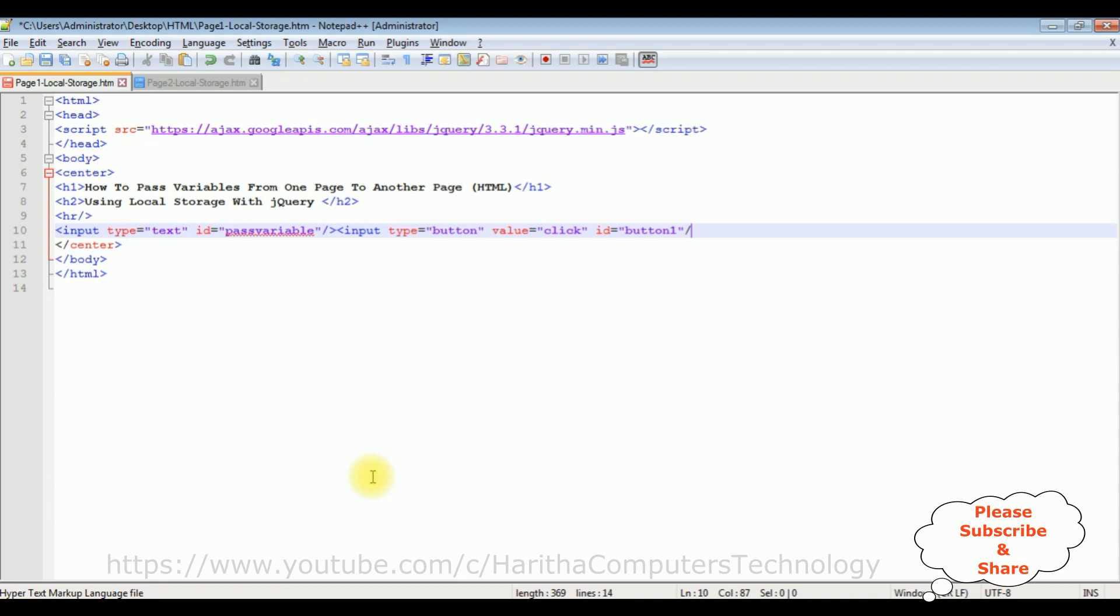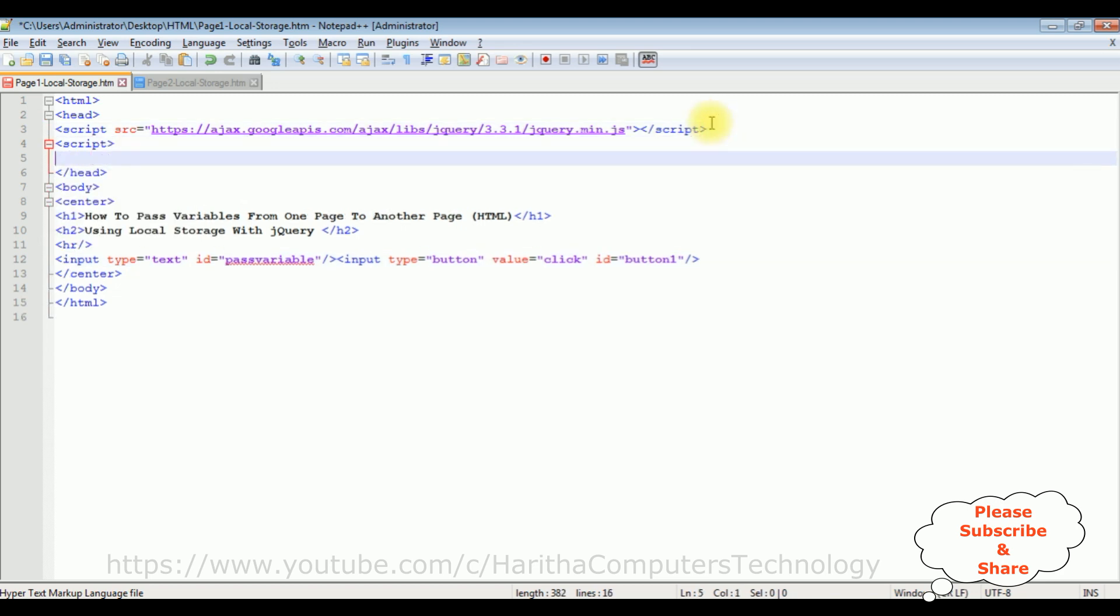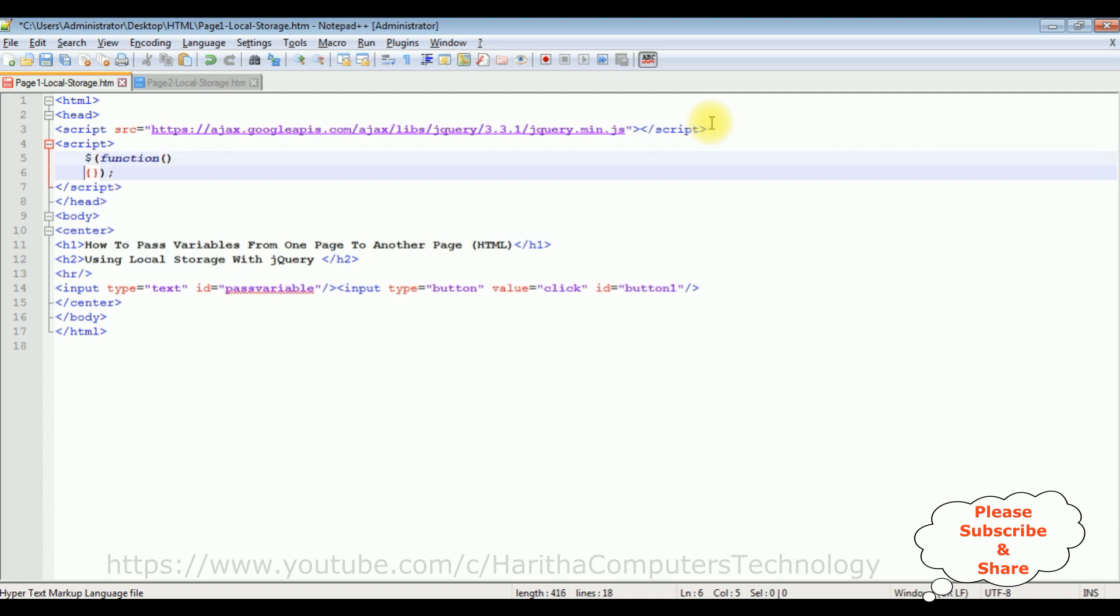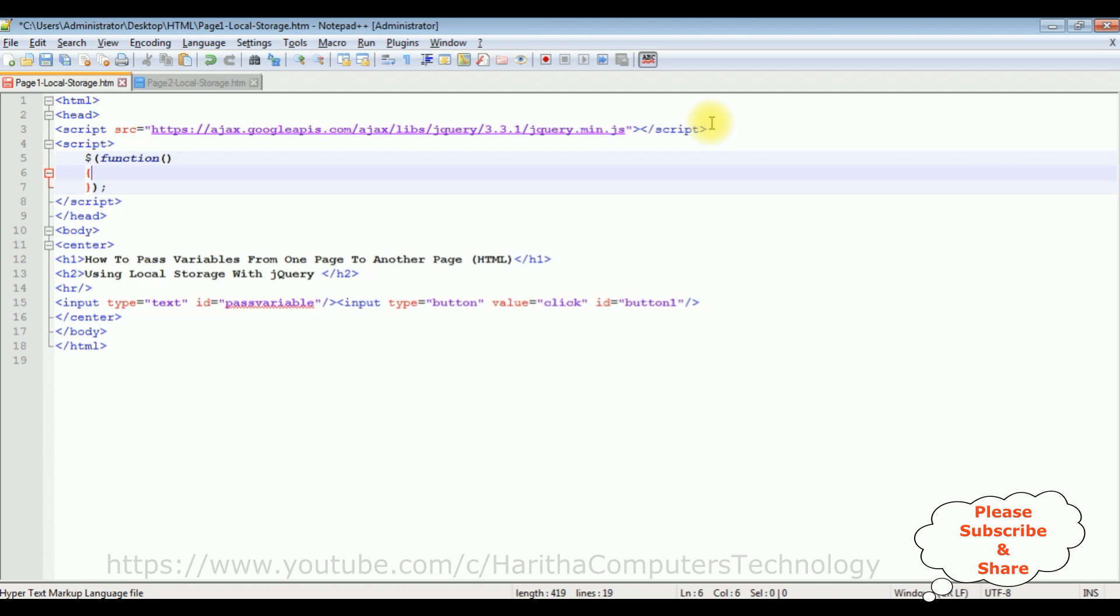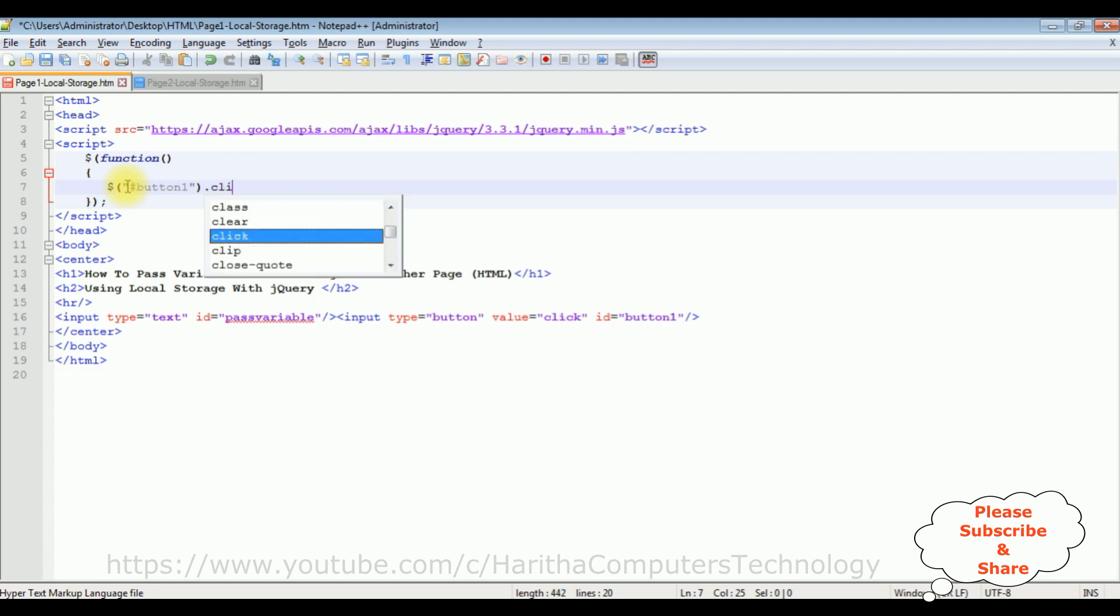Now after adding the controls, next step I'm writing the jQuery script. Close the script. Dollar function. Now in this function I'm adding the button click event. Dollar between double quotes and we are adding the IDs. In JavaScript or jQuery we need to prefix with hash button one dot click function.